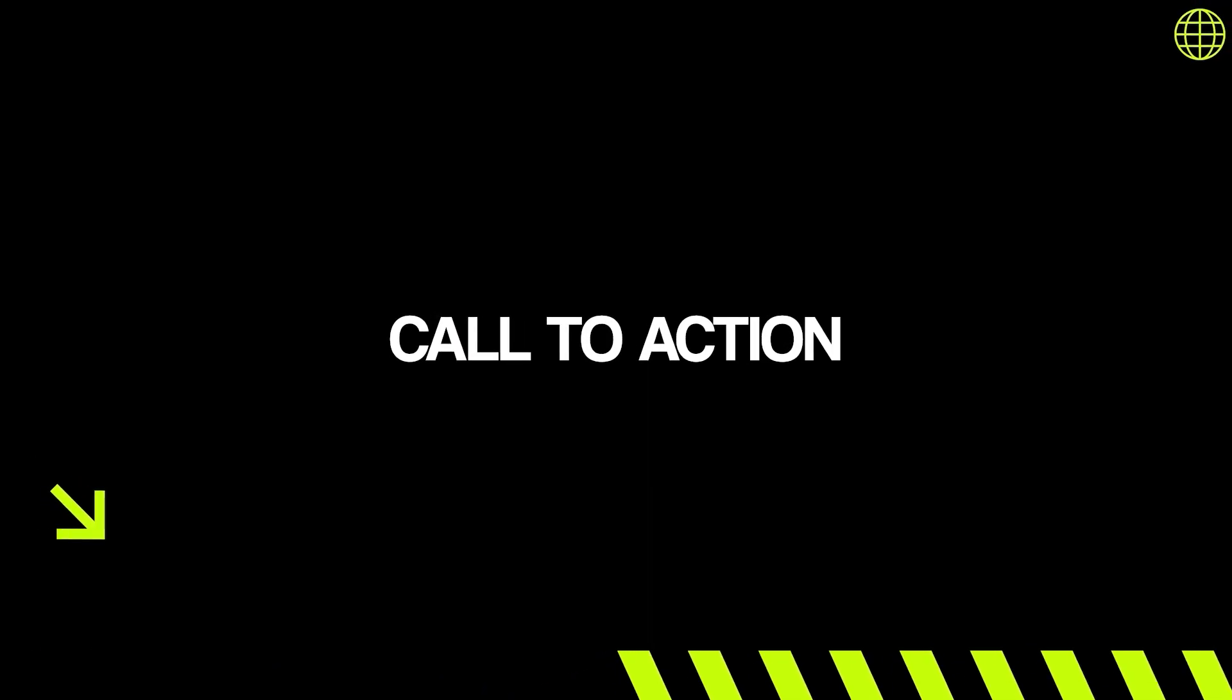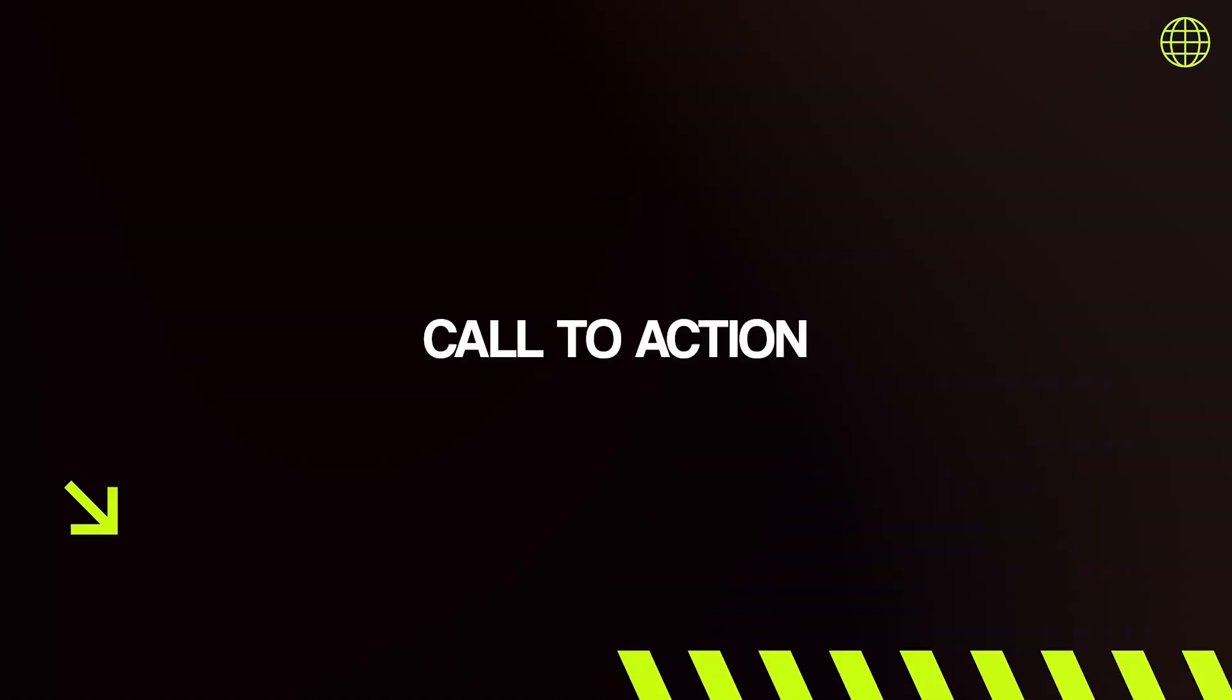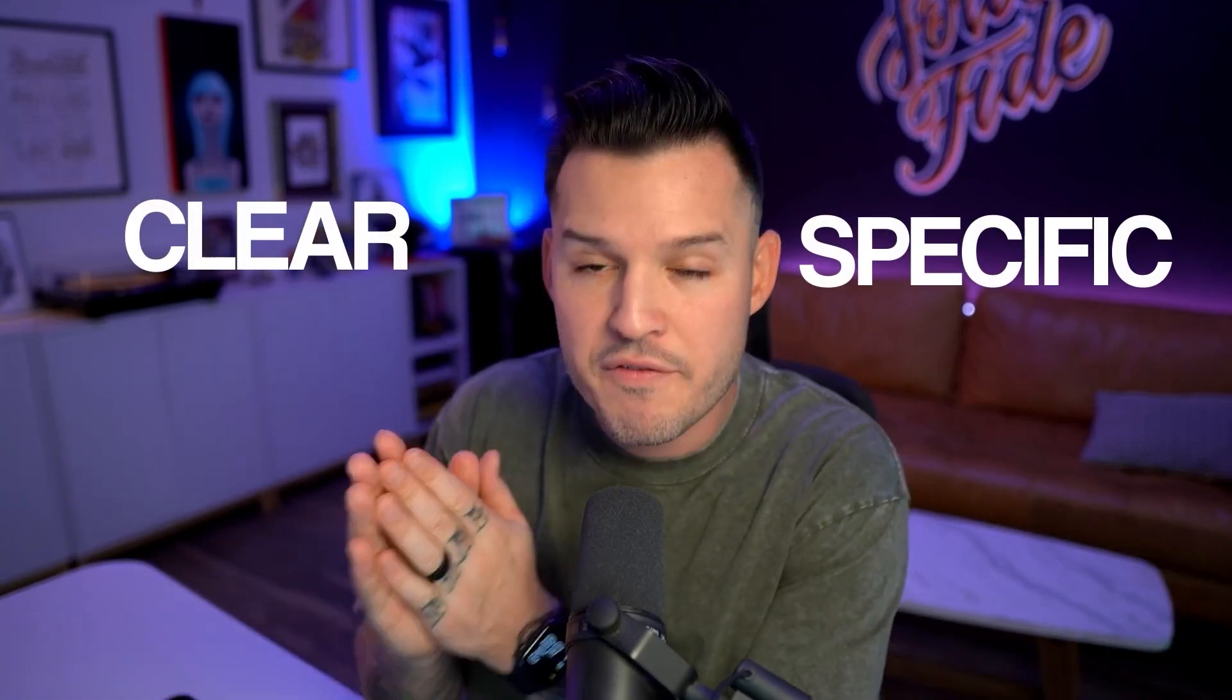Say the words with me, call to action, because that is tip number two of the day. Call to actions are probably one of the most important things you can have on your website that users are going to engage with in that first five seconds. It needs to be clear. It needs to be specific. It needs to be very, very dialed in. And you can't have a million calls to action. If that's the case, then you don't really have a good business strategy or website strategy.